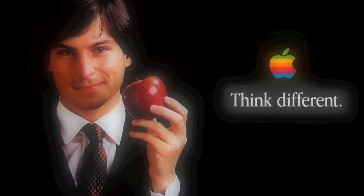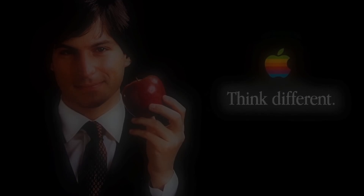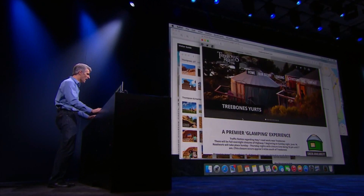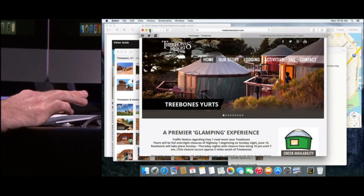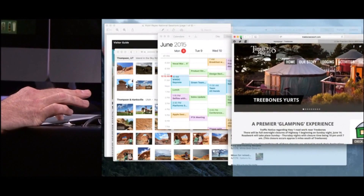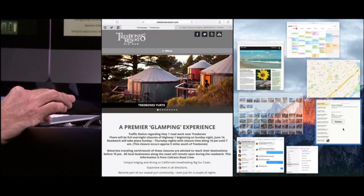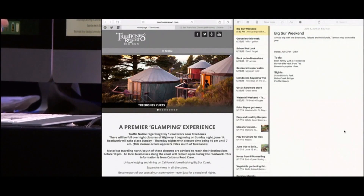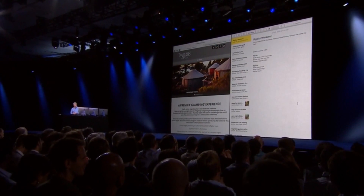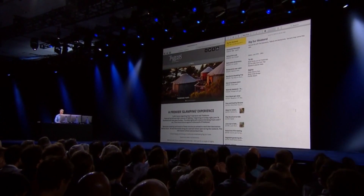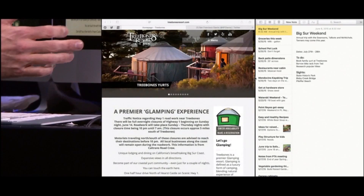Now we've done something totally new to El Capitan, and it's the ability to work really easily on two windows side-by-side. I'm just going to click and hold here on the green button, and you see it's prompting me to pick a side. I'll just drop it in, and you notice I get an expose of all my other windows. Let me pick the new news app, just like that. Of course, I can resize this window to style it just the way I want.